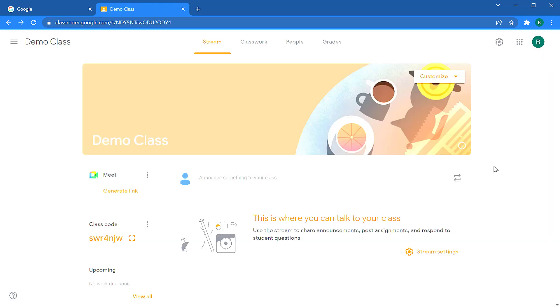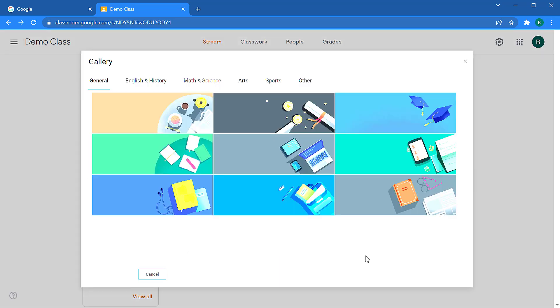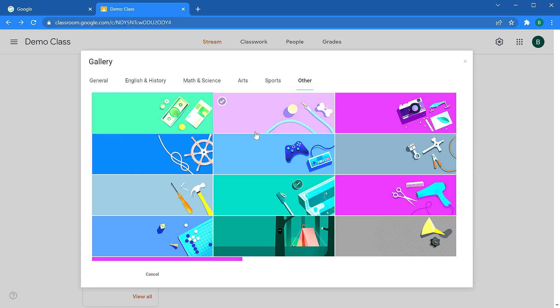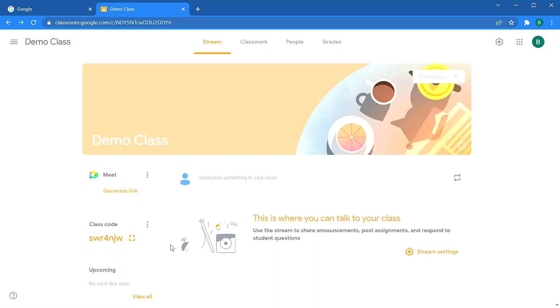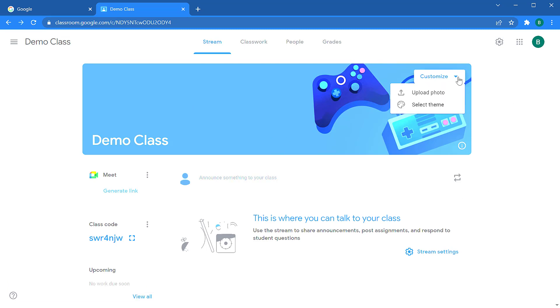Your new classroom will have a default theme and color scheme set up. You can change your theme by clicking the drop down on customize and then clicking select theme. This allows you to see a library of themes that are available from Google. You can select any theme you want and then click select class theme to apply that theme. That'll change the color scheme and the photo at the top.